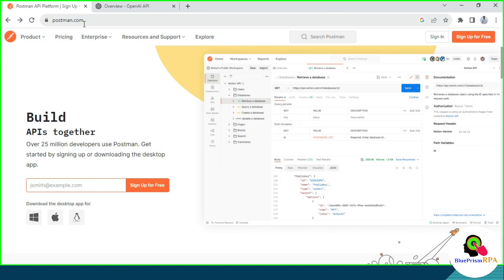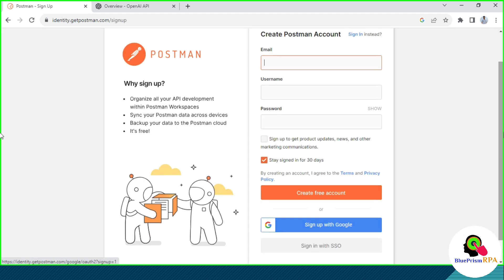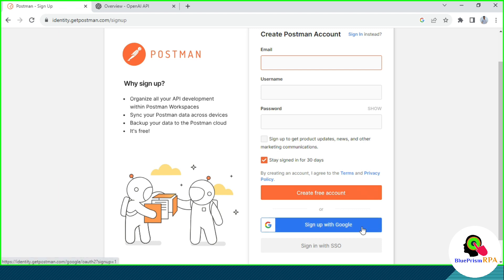You can see here, you need to enter postman.com and then you will get the Postman API platform. If you have an account, you can just sign in. If you don't have an account, you need to click on Sign Up — Sign Up for Free. Click on that and then you can put the email ID, username, and password, and then click on Create Free Account.